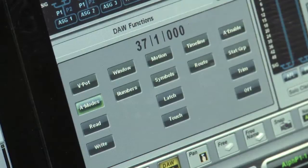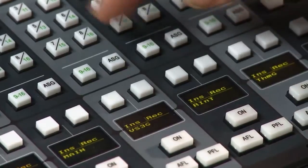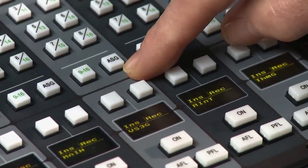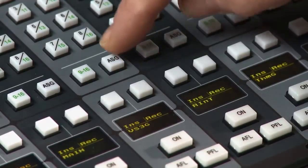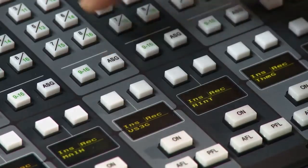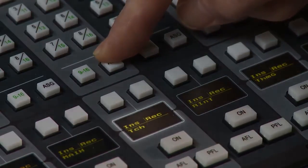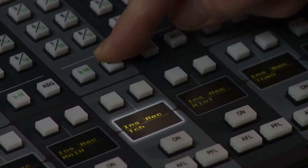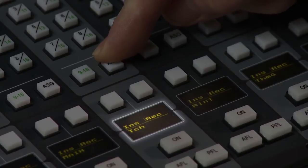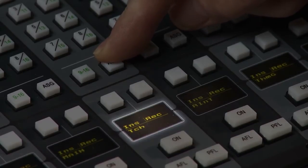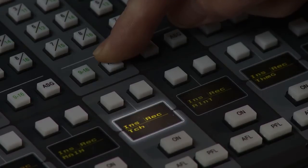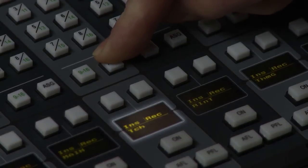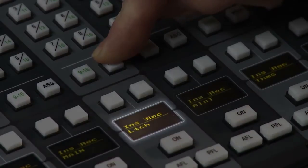To control the automation in the console, we pull up the Auto Modes menu. The control key is the ASG key on the front panel — that's repurposed for automation modes. Hold that down, and the scribble strip label displays the current automation mode. If I want to change that, I just select a different mode from the front panel — so when I go to latch...